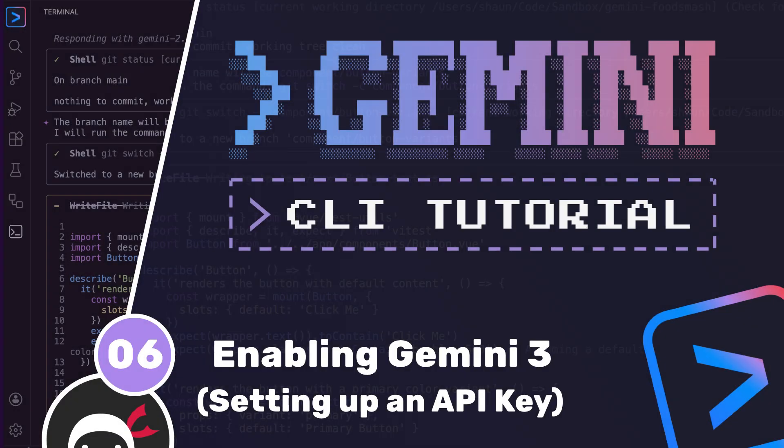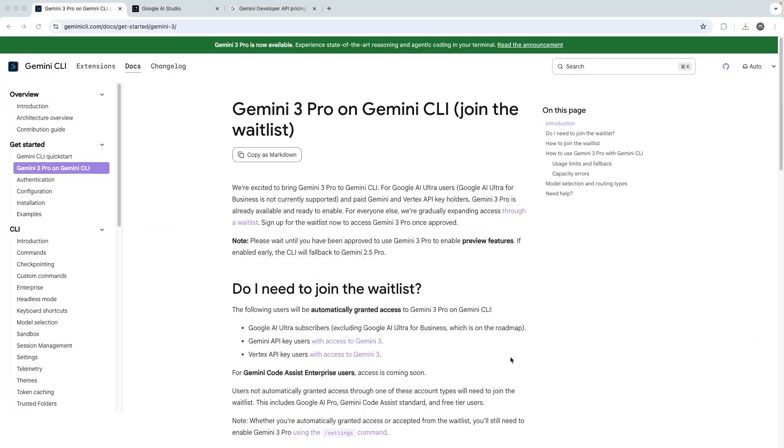All right then, my friends. So at the time of recording this video, the Gemini 3 model is only available in the Gemini CLI to either AI Ultra members, which is about £120 a month in the UK, or API key users.